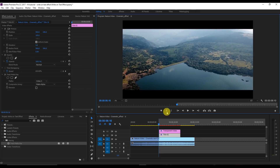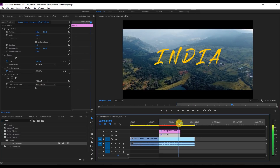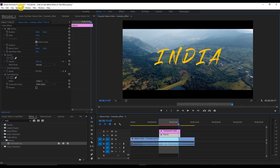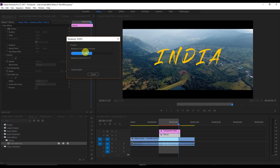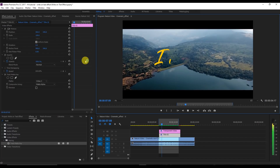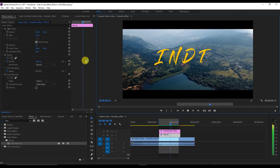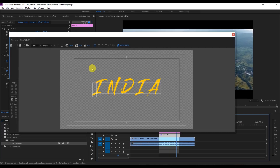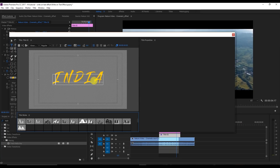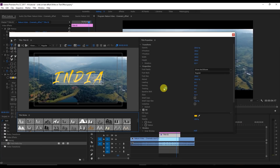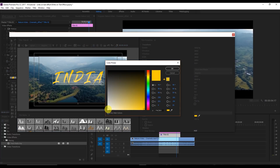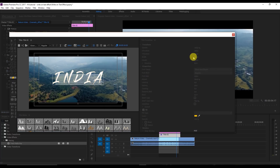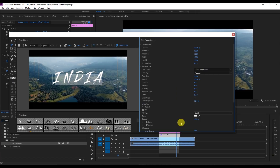I'm going to set the in point and out point and render this video from in to out. After rendering, change the title color to white — and now you can see the final result of the write-on text reveal effect.